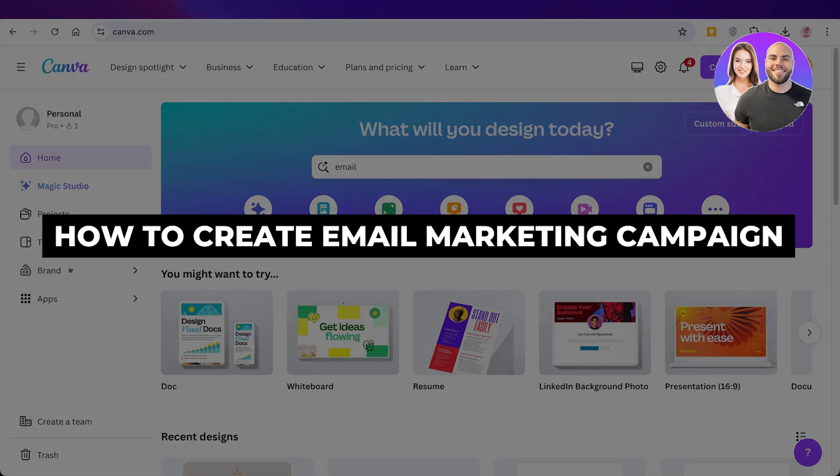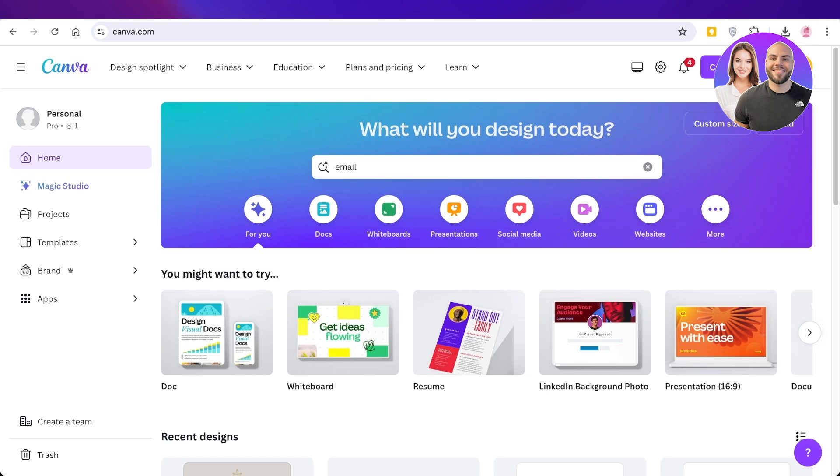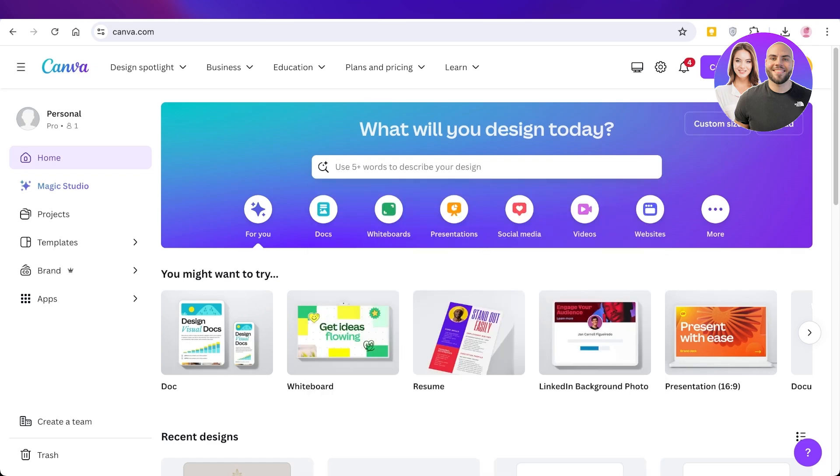How to create email marketing campaigns for beginners using Canva. Hello everyone and welcome back. In today's video I'll be showing you guys how you can create amazing email marketing campaigns and formulate your campaigns using Canva. So let's jump right in.